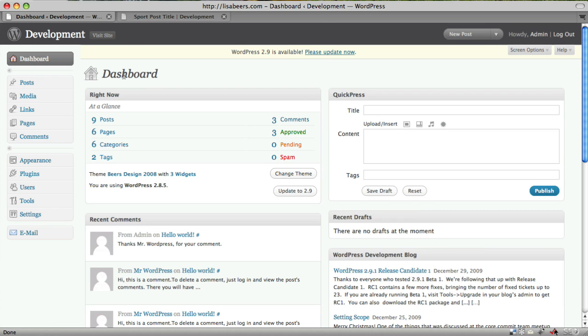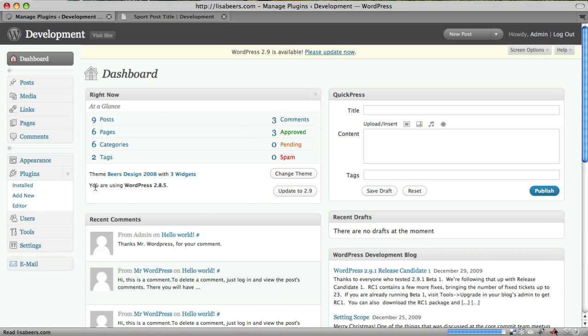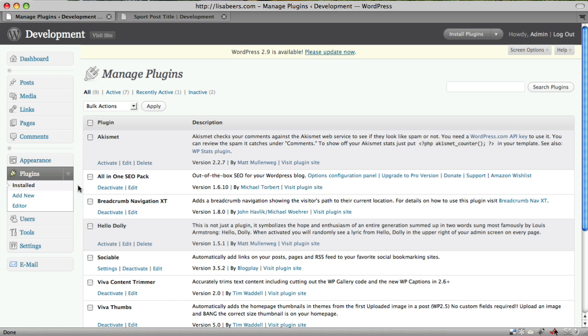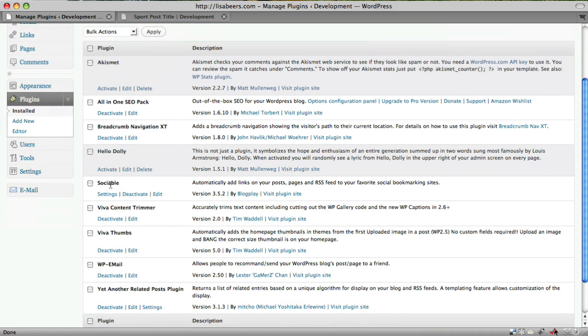I'm logged into WordPress on the main dashboard screen. The plugin that I'm going to be talking about in this video is called Sociable and it's already installed and activated on my training site. Sociable is a very powerful and easy to use method to let your site visitors tell their friends and colleagues about the content that you have on your site.